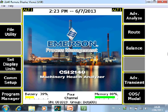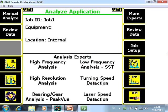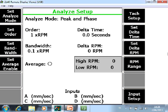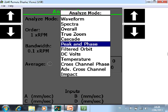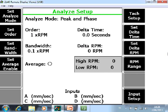What you are seeing now is the home screen of the CSI 2140 Machinery Health Analyzer. If you want to collect Peak and Phase measurements, first go to the Analyze Mode by pushing F7. This is the home screen of the Analyze application. Go now to Manual Analyze F1 and in Set Analyze Mode F1 select Peak and Phase from the drop-down menu.